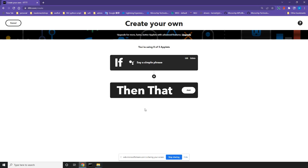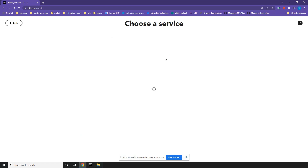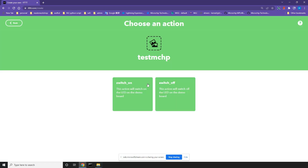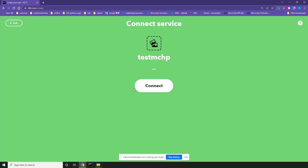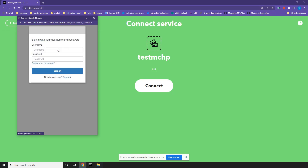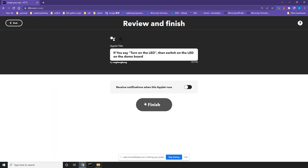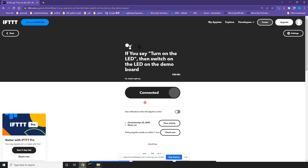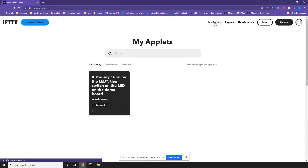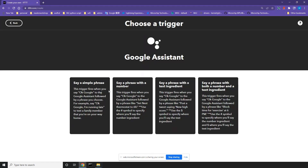Click Then That to select the IFTTT action services. Select the Test MCHP service — this is the service you created for this demo project. Next, select Switch Underscore ON. Click Connect and sign in with your device account. Select the device ID and click Create Action. You have now created one applet for switching the LED on the WFI-32 IoT board to ON.